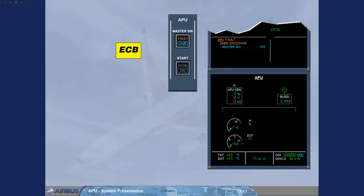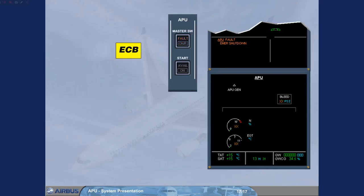Notice that in both cases of shutdown, the ECAM action is to set the master switch to off in order to switch off the fault light and to de-energize the ECB.